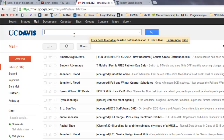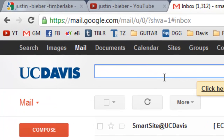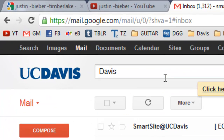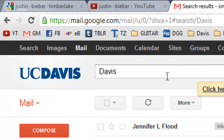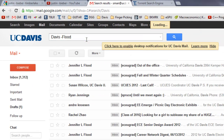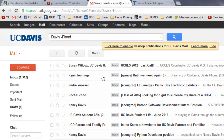Gmail — let's say I wanted to search for Davis, but I didn't want Flood. There, cool, huh?